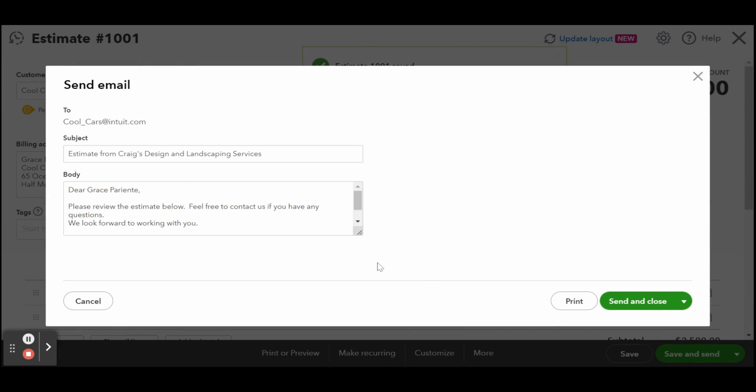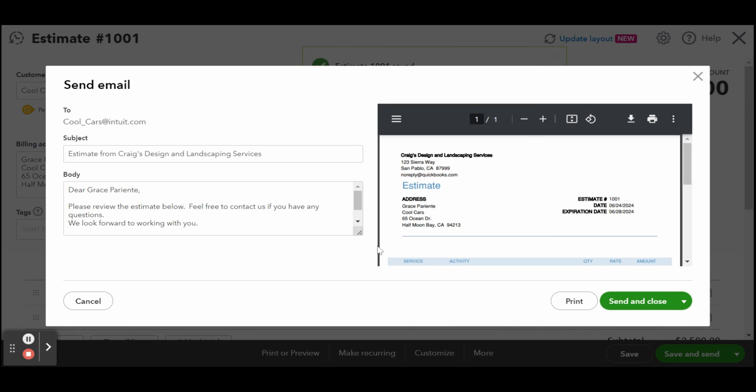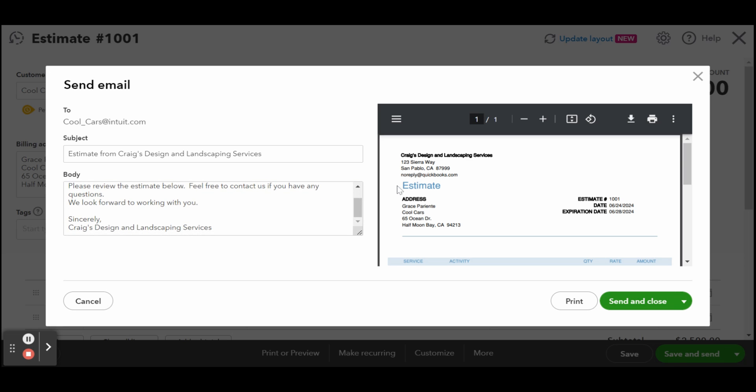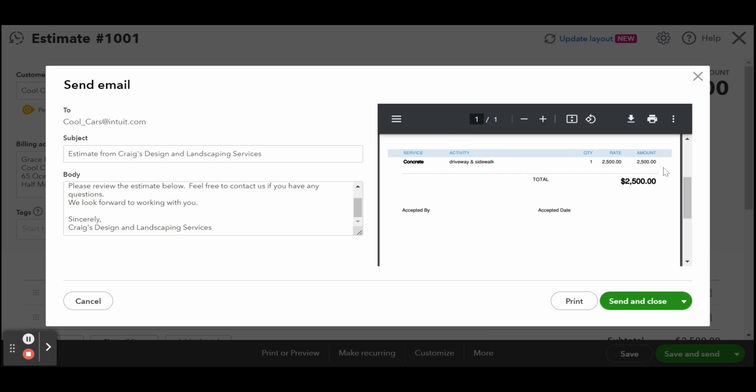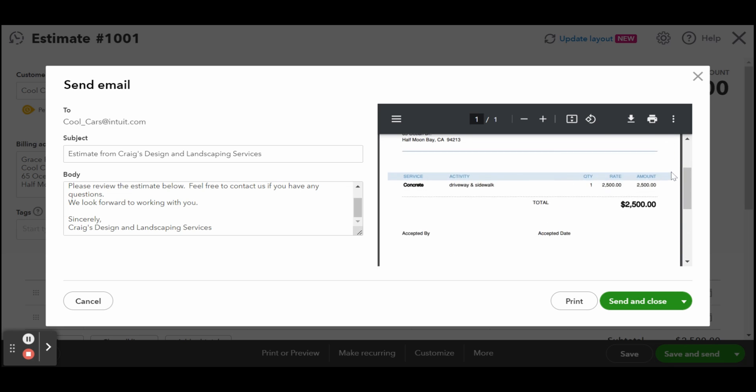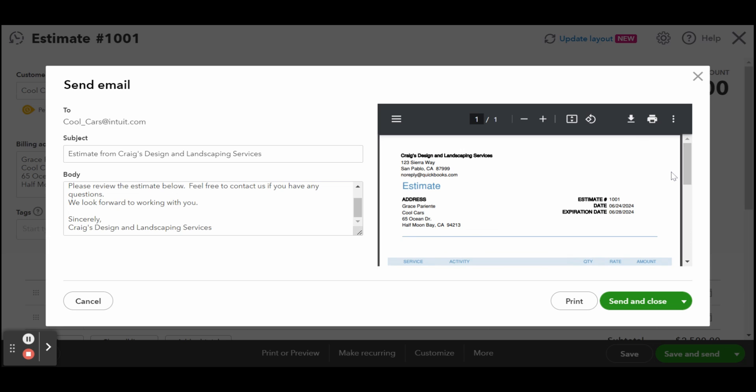When you opt to click Review and Send, an email template form will open. This is where you can accept the email defaults or update the details like the subject and email body if needed. Once you're ready to email the estimate, simply click on the green Save Estimate button at the lower left-hand corner of your screen. You will receive a confirmation once your estimate has been sent successfully. When you send the estimate to your customers via email, they can approve or decline it online.